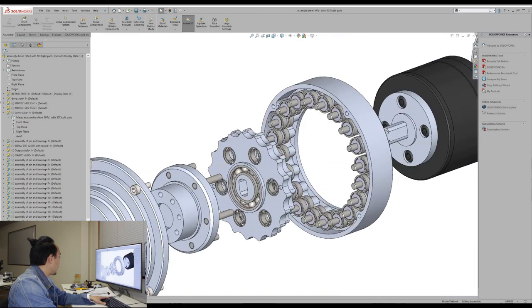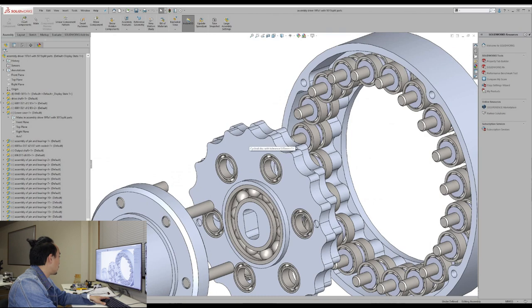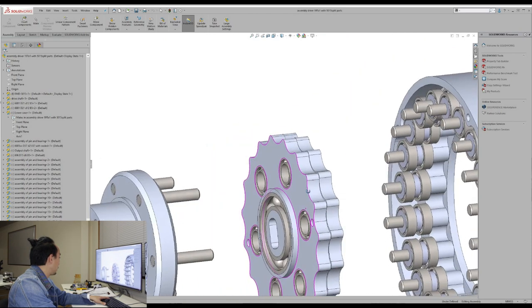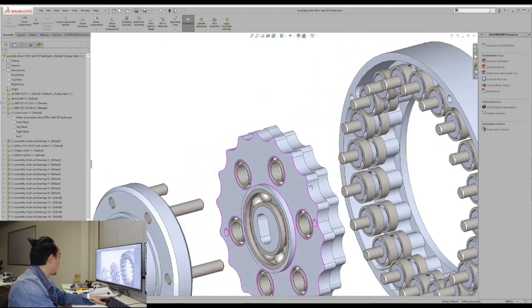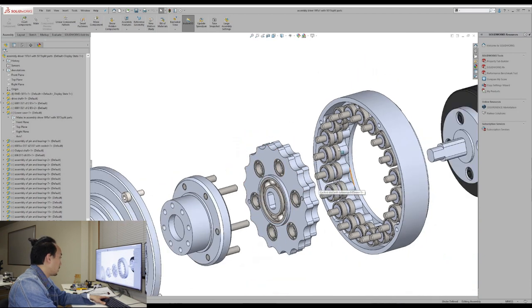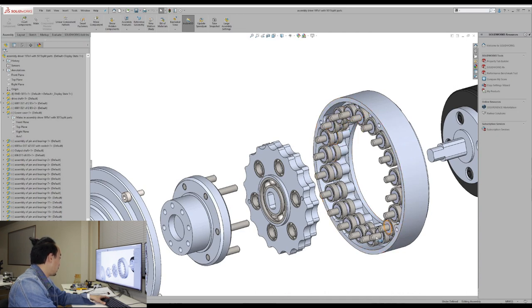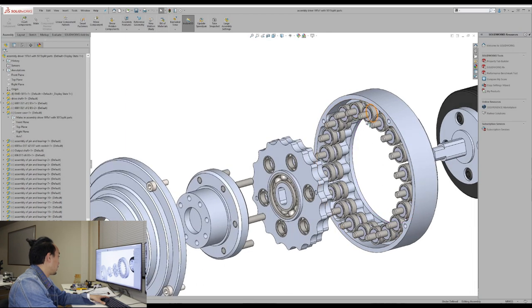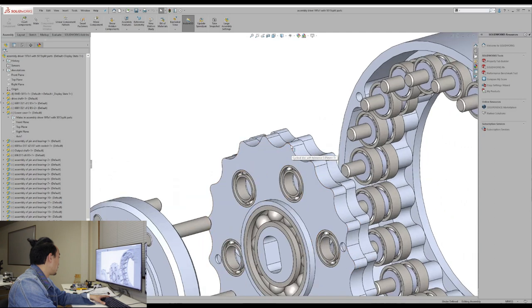So here is the main component which is the cycloid disc and I have two of these, and one is phase shift like 180 degrees from the others. So at the back here, this is the roller on the ring or the stator which has the 20 rollers and the cycloid disc has the 19 lobes.